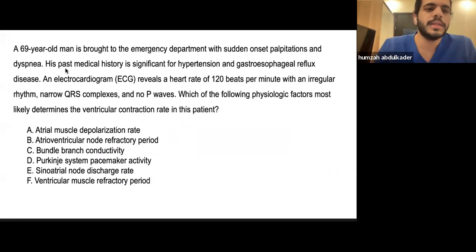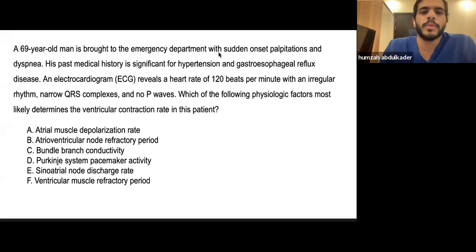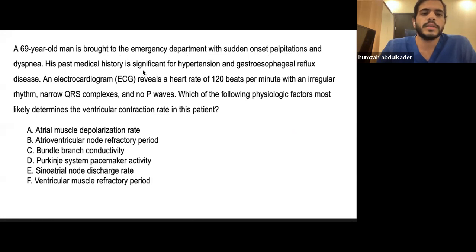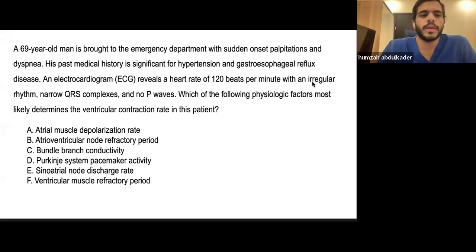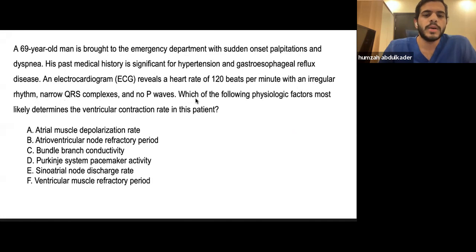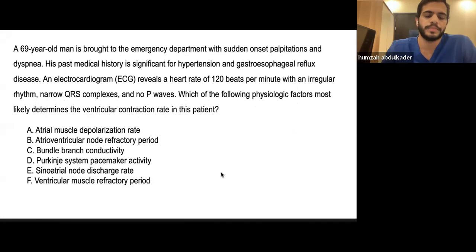A 69-year-old man is brought to the emergency department with sudden onset palpitations and dyspnea. Past medical history is significant for hypertension and GERD. An ECG reveals a heart rate of 120 beats per minute with an irregular rhythm, narrow QRS complex, and no P waves. Which physiologic factor most likely determines the ventricular contraction rate in this patient?